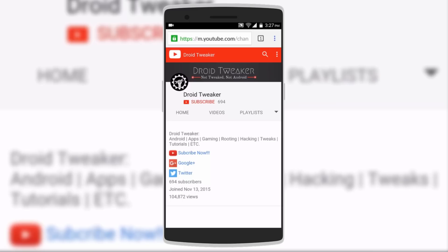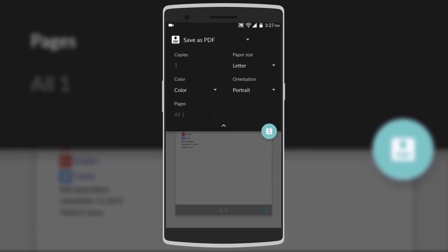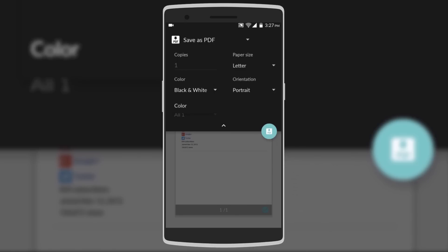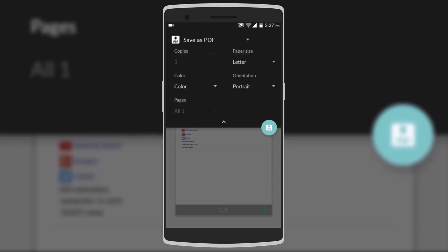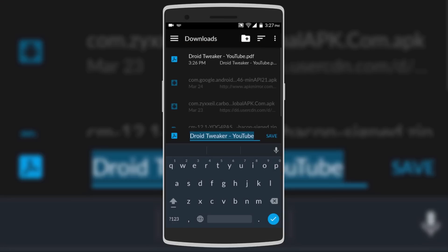All you have to do is pull down the menu and click on Print. If you're not connected to any printer, it'll show you an option for Save as PDF, whereby you can change settings such as paper size, color — that is black and white or color — and portrait or landscape. Then just click on the PDF icon and it'll save it for you.